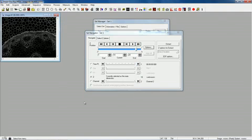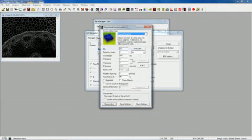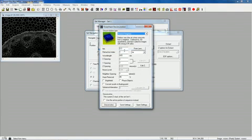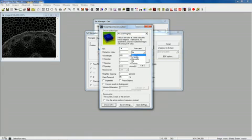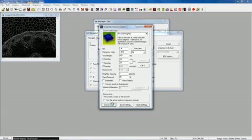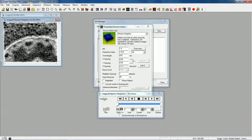OK, so now maybe I want to just do a quick deconvolve. So I'll just come in here and say, OK, I'm going to say it's 1.4 NA, oil, 0.06, 0.06, and I'll just deconvolve that very quickly with the nearest neighbor.